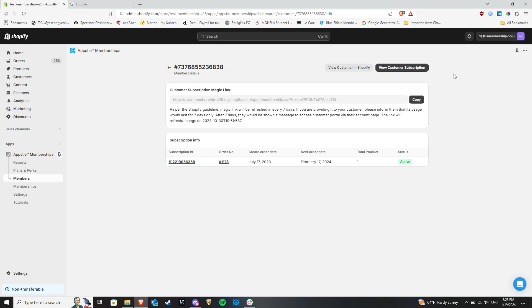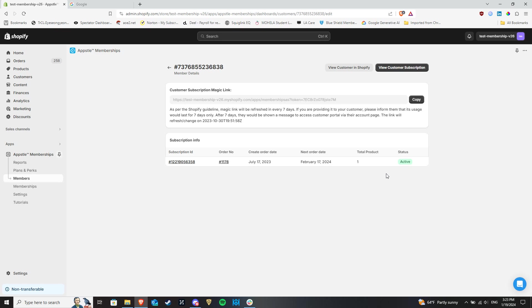Each membership will have an ID, order number, create order date, next billing date, a total product count which will usually be one meaning one membership product has been purchased, and the membership status which can be active, paused, or cancelled.